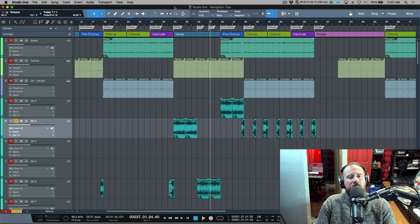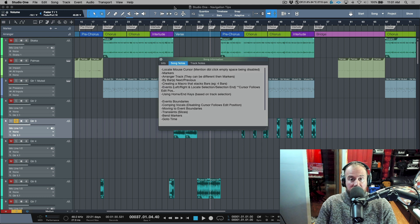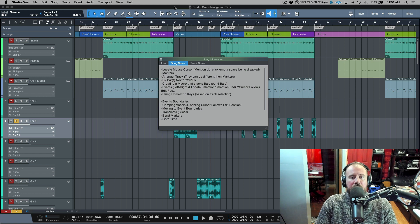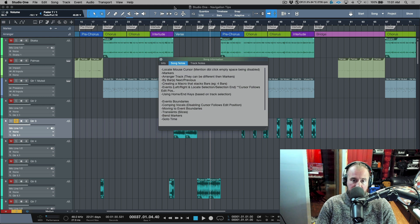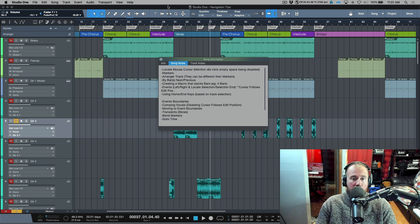In this video we're going to be talking about navigation tips when working in Studio One. I've made a list of some things that I use on a regular basis and wanted to go over them. These are in no particular order of importance — just things that came off the top of my head. We're just going to roll through this as we go.